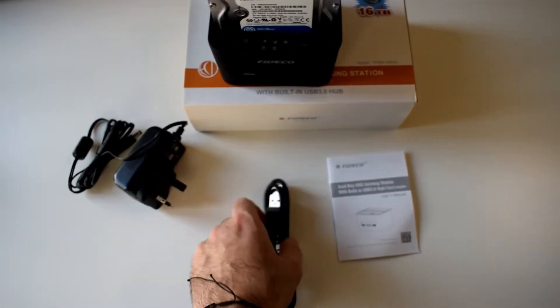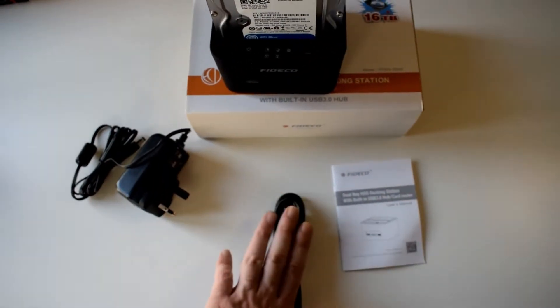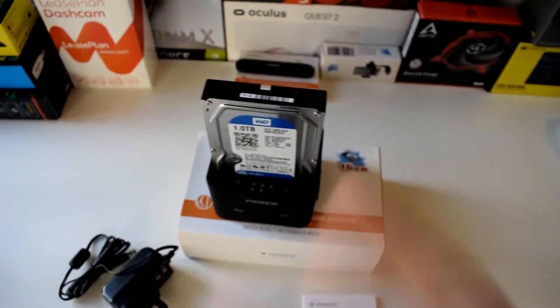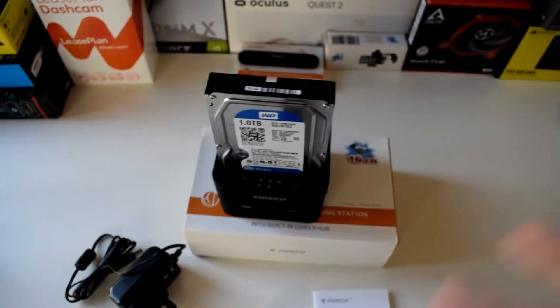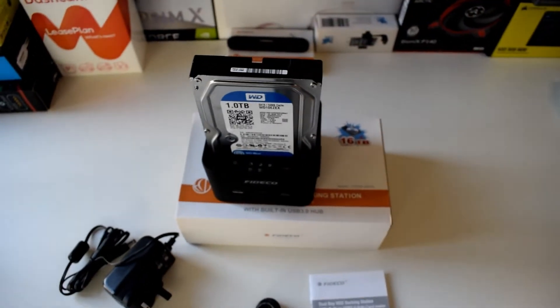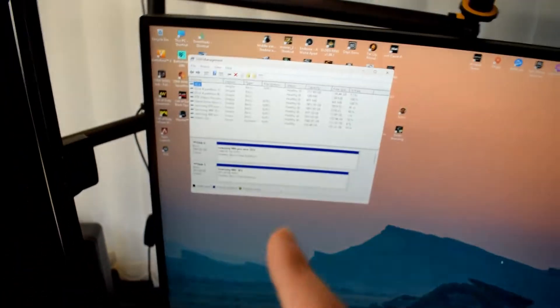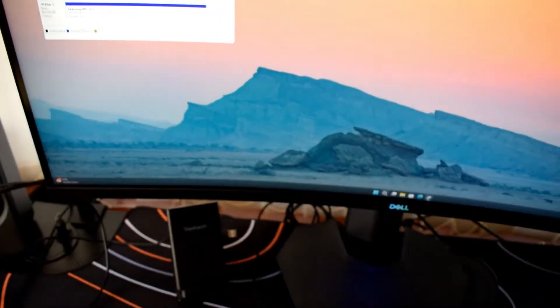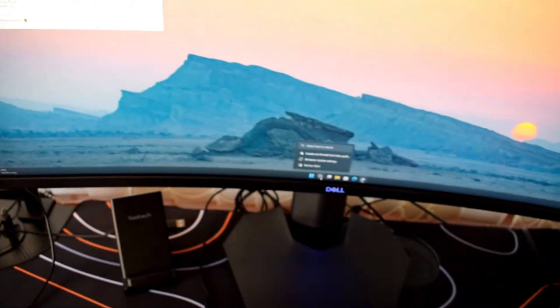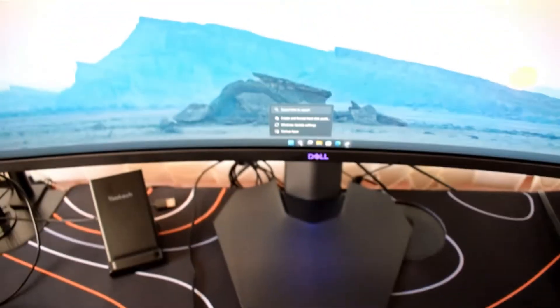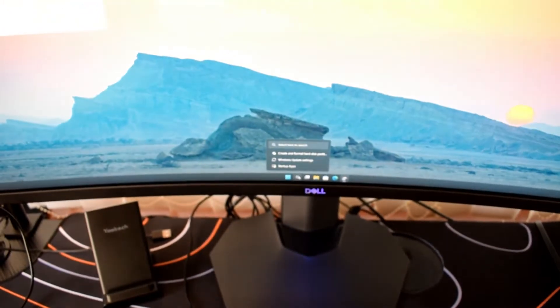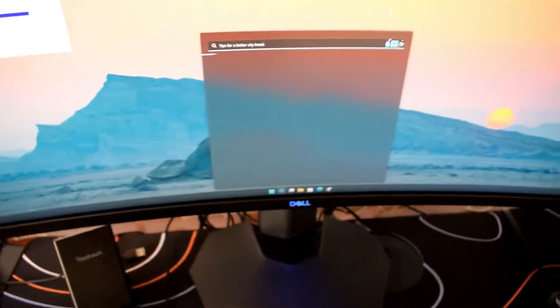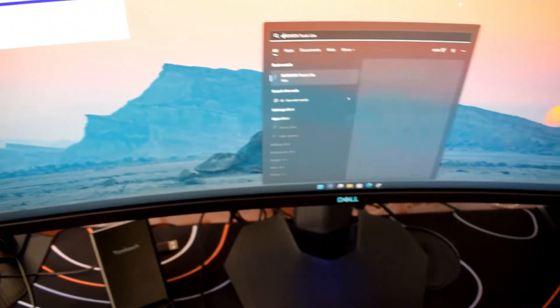If it doesn't show up straight away, it means the hard drive is new or the SSD is new and it's not formatted. You go to disk management on your computer. To do that, just go to the search icon right here and type disk management.